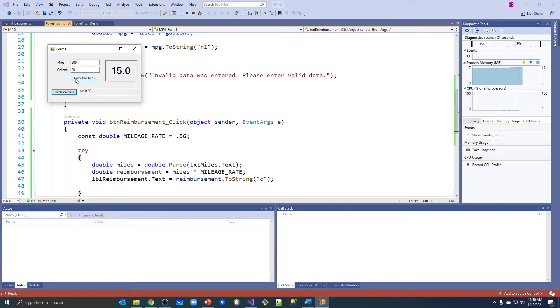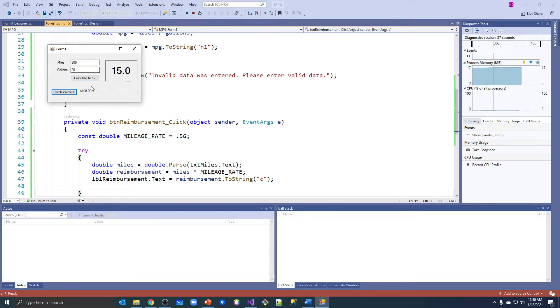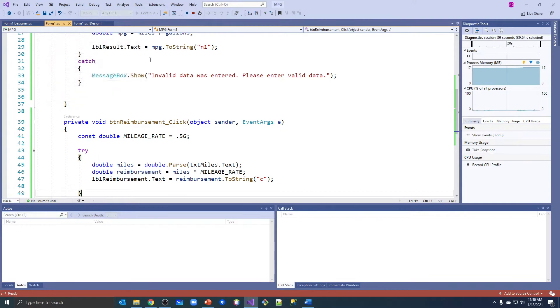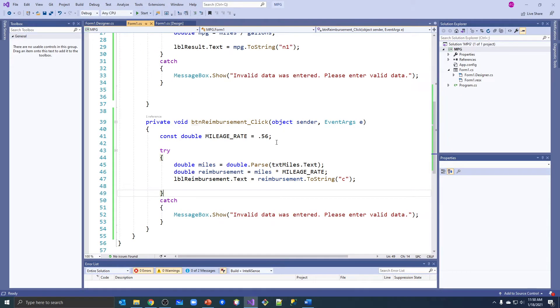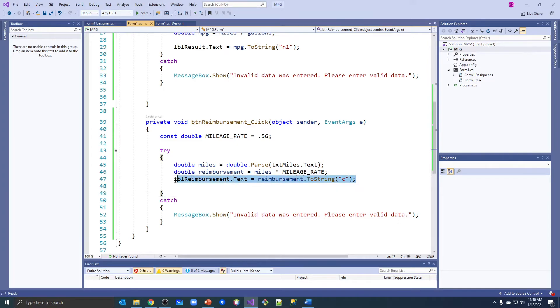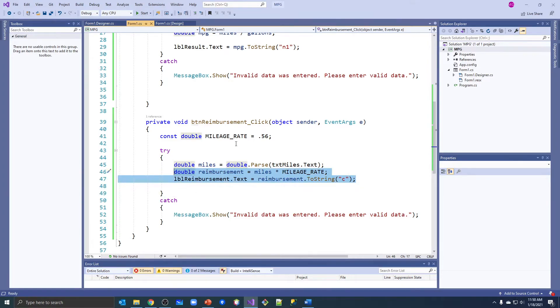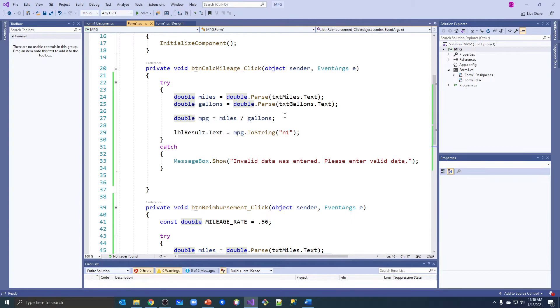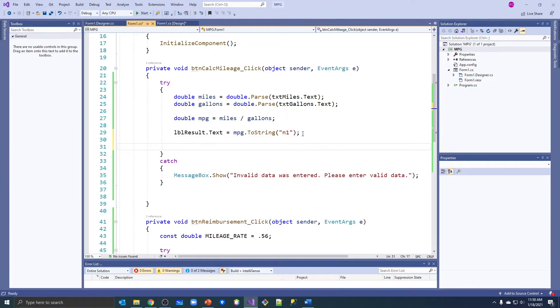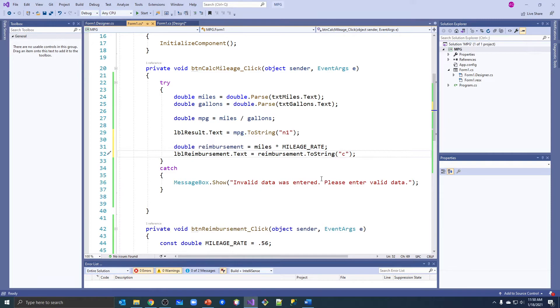If I'm not really interested in that, let's make it one button. Calculate miles per gallon - when somebody clicks that, I want to calculate the miles per gallon but let's also tell them what their reimbursement rate is at the same time. So basically I need to calculate the reimbursement up here when I do the miles per gallon.